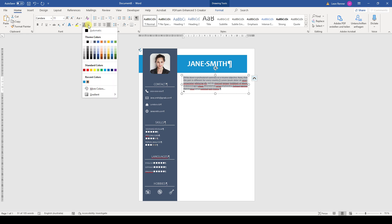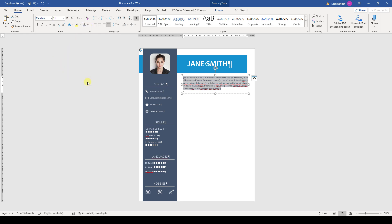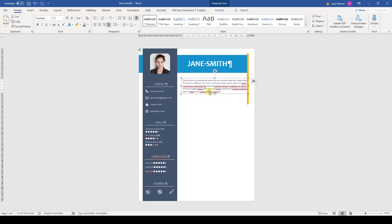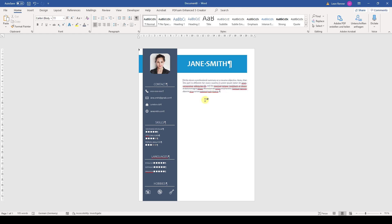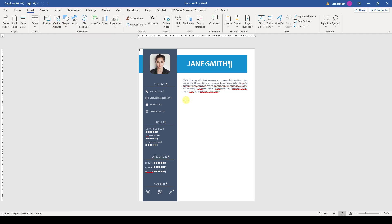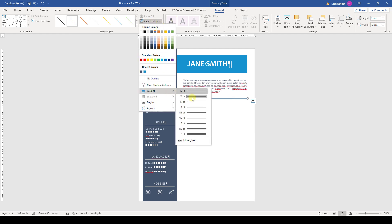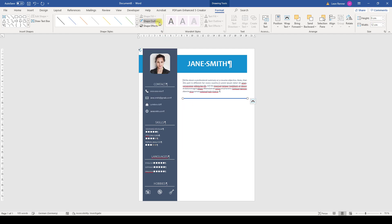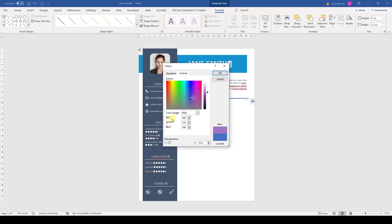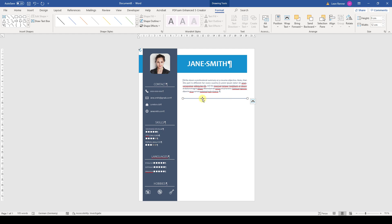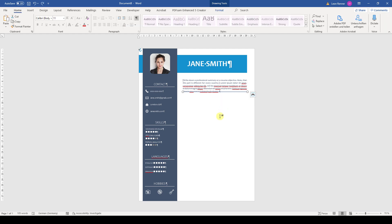For the color of the summary, we will use the color of the vertical bar. Afterwards, we position the box roughly so that the text is in line with the end of the horizontal bar at the top. Now we insert a line again, make it 12 centimeters wide, change the line weight to 3 points, and the color to 160, 175, and 196. To position the bar nicely in the horizontal direction, we can move it over the text to see if it is aligned well, then simply move it down with the arrows.